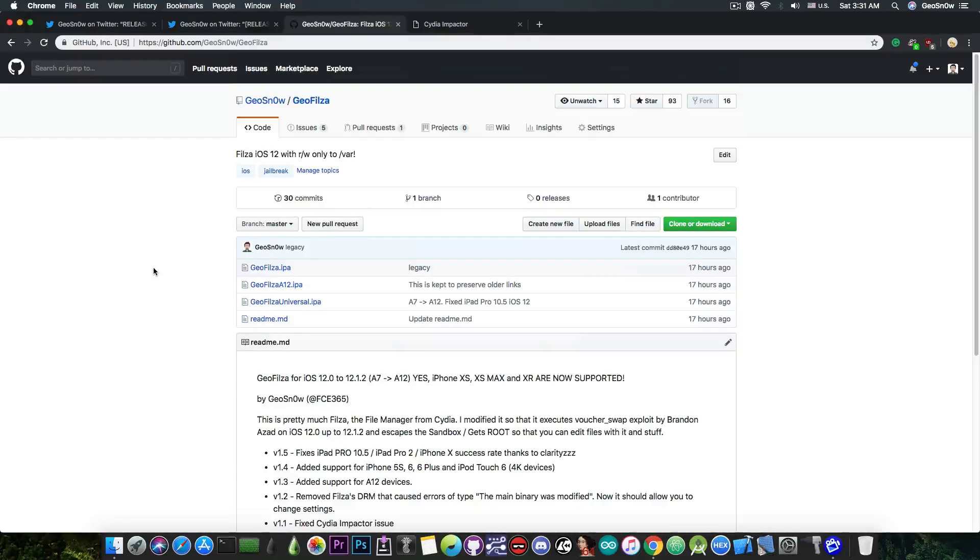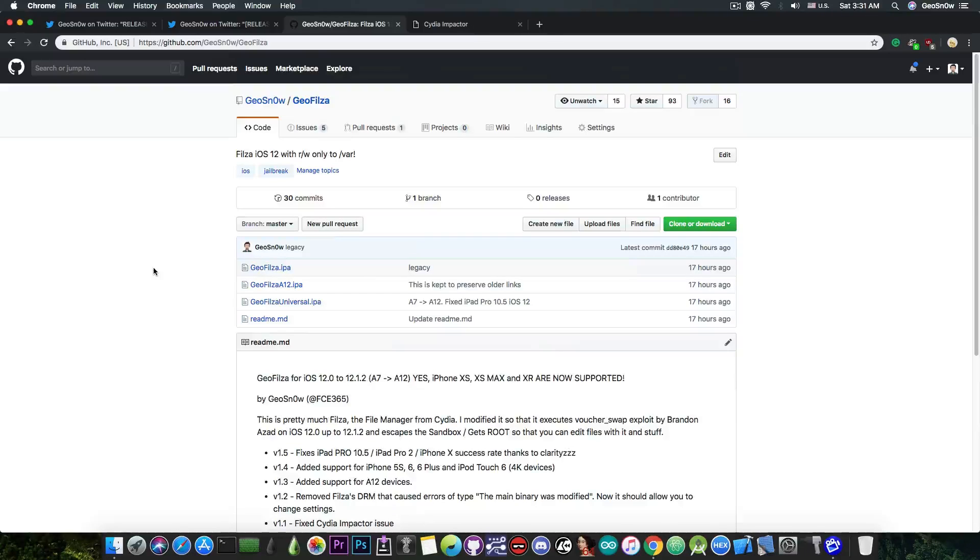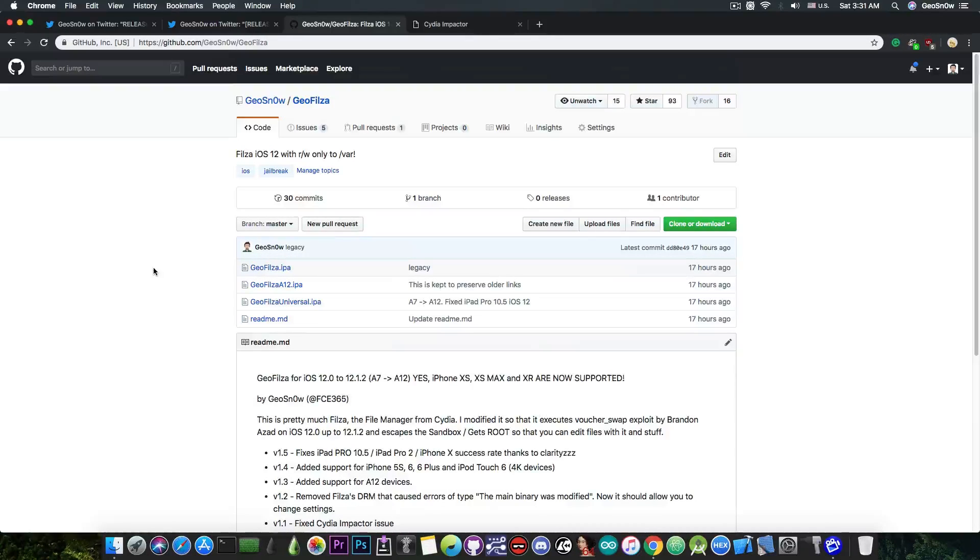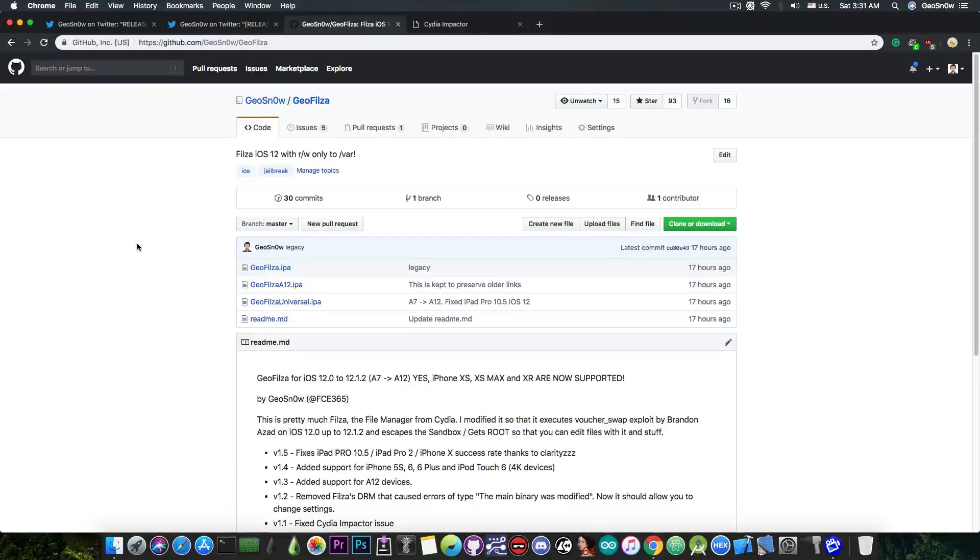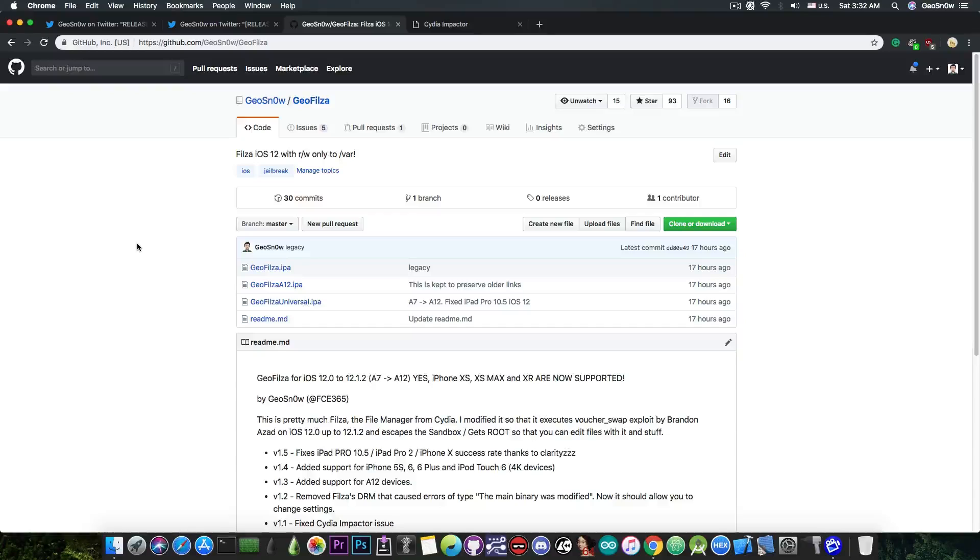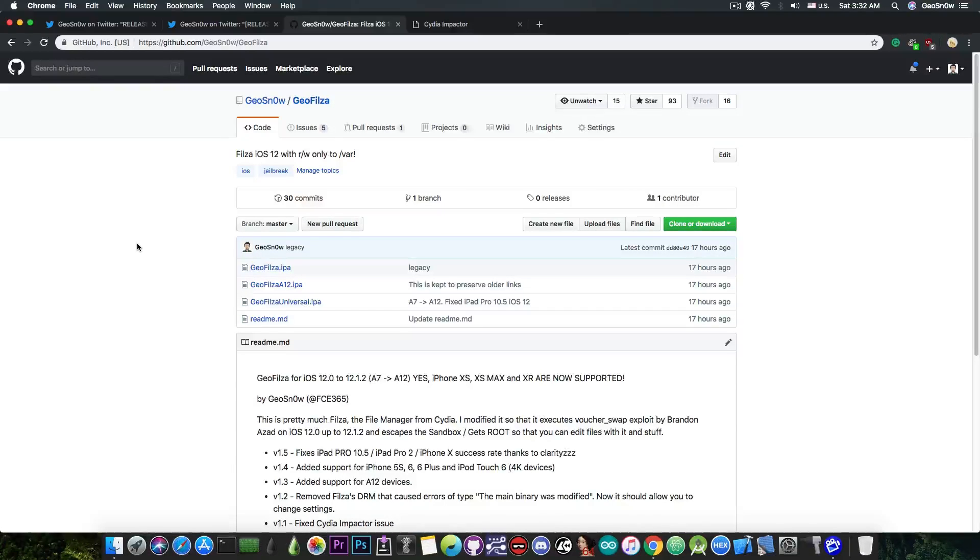I'm not entirely sure what makes it crash on a signing service, but the only tried and true way for the moment is to sideload it with CDI impactor on a computer. Both Windows and Linux work fine and macOS as well. Any of the IPAs in here are up to date. Initially it was called Geofalza, then Geofalza 812, and now Geofalza Universal, but it's all the same thing.